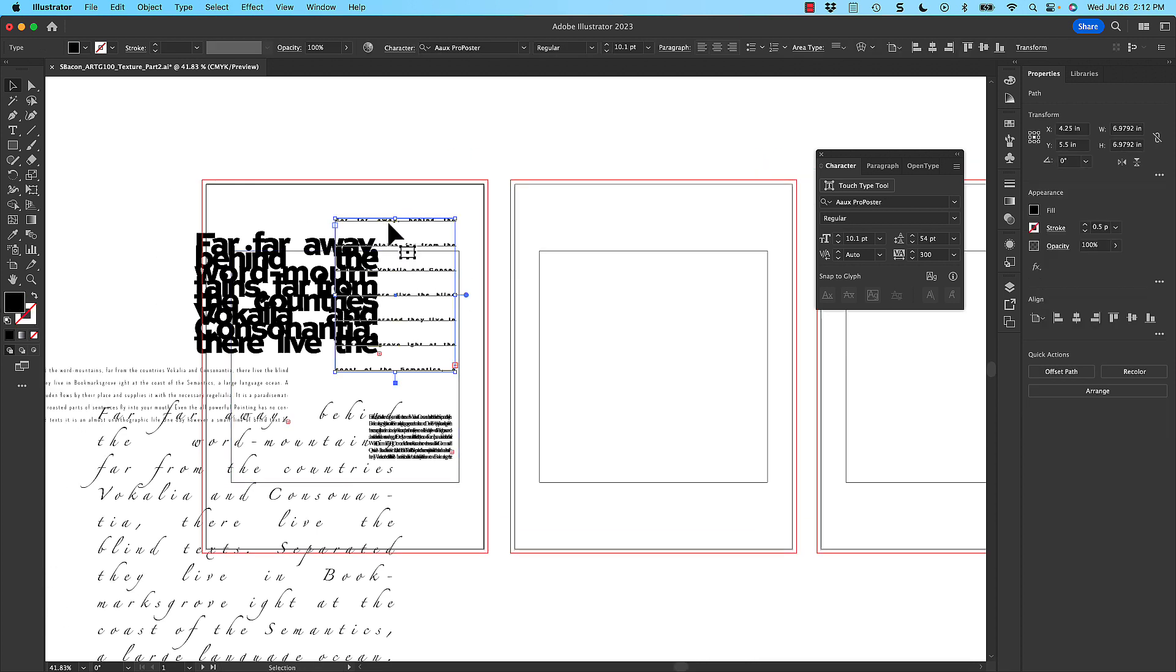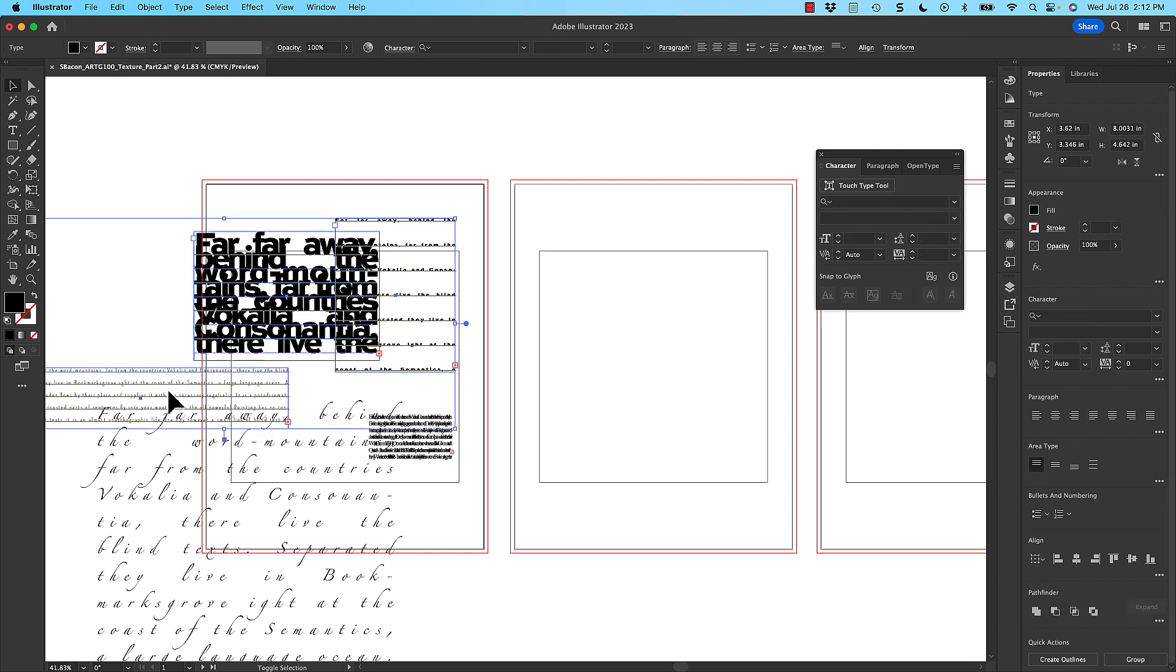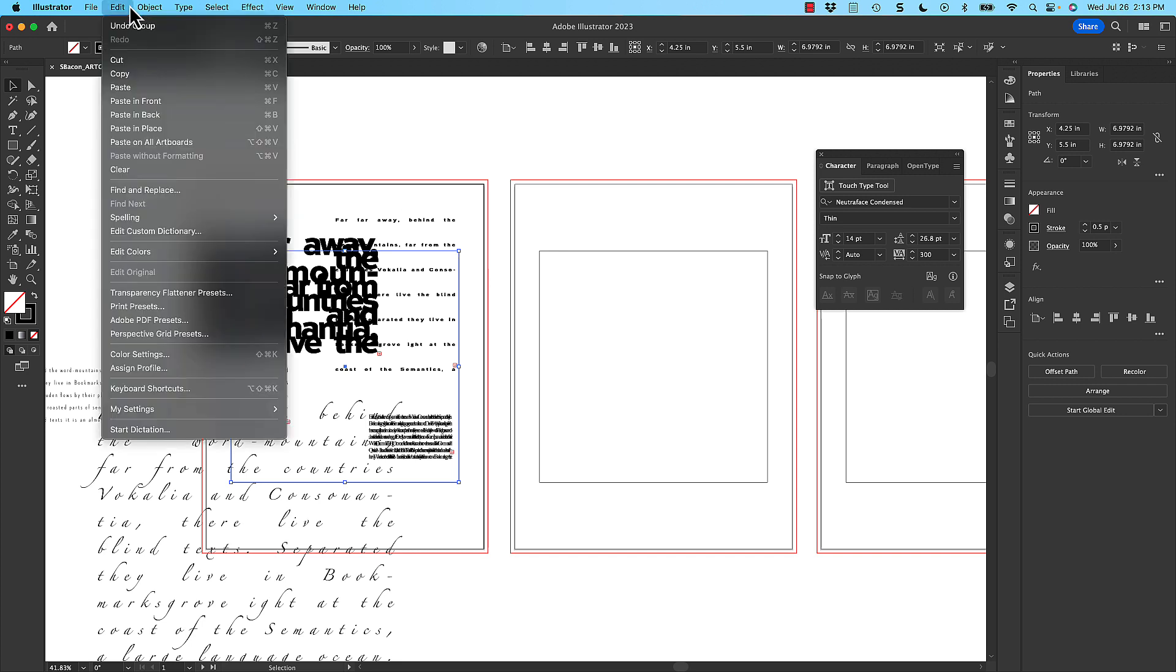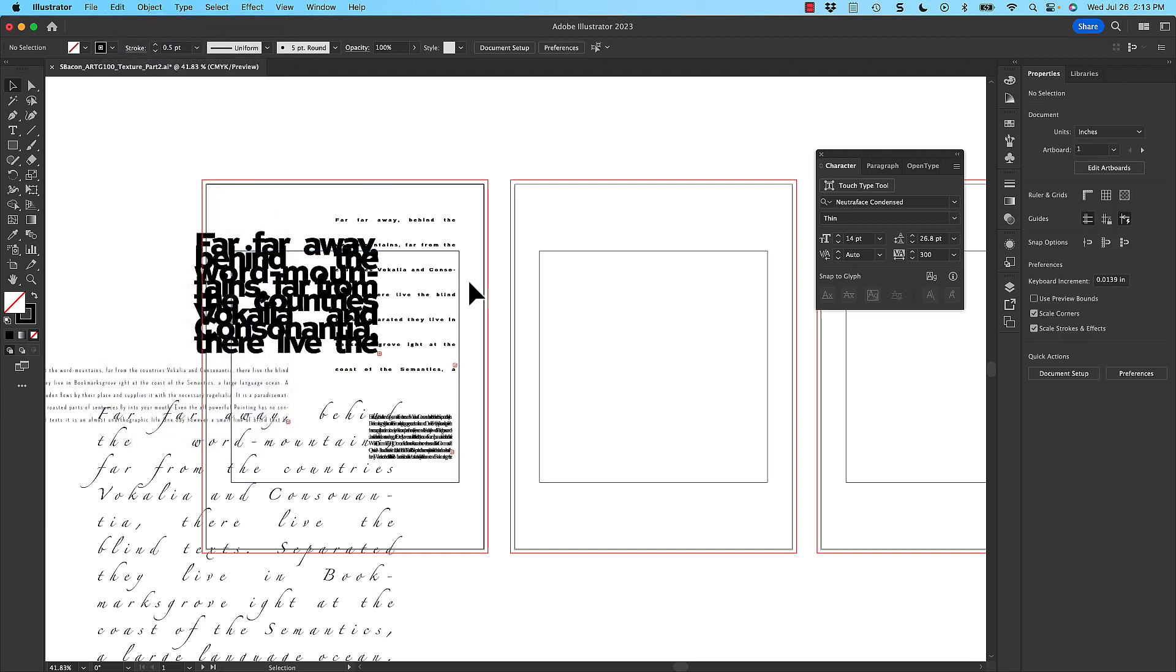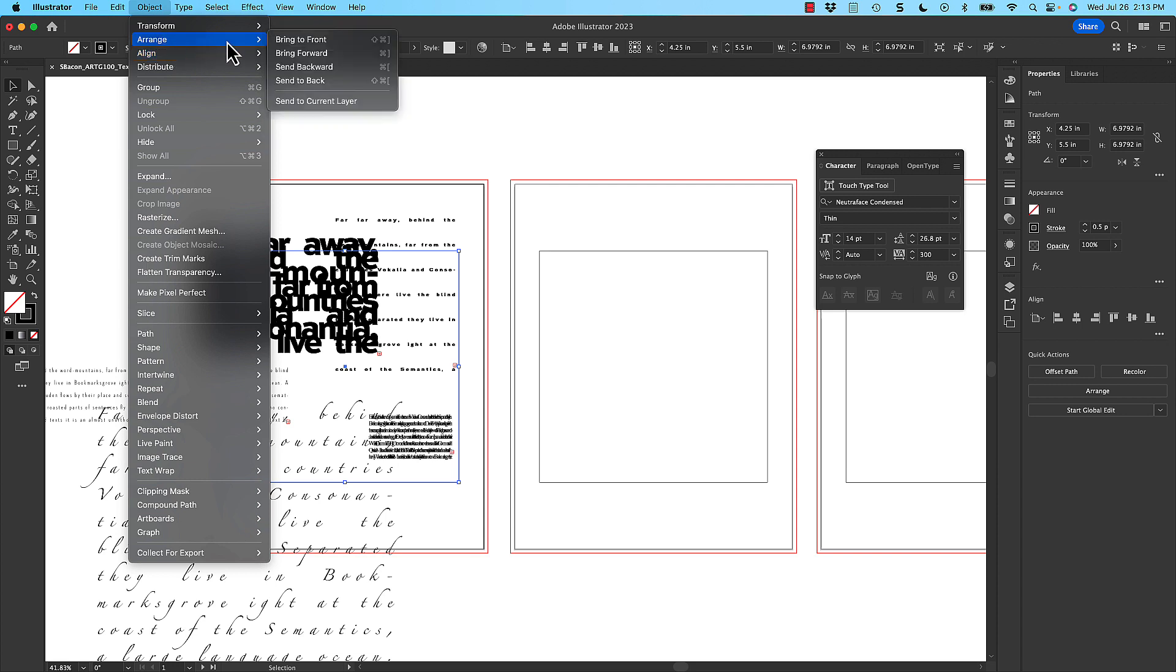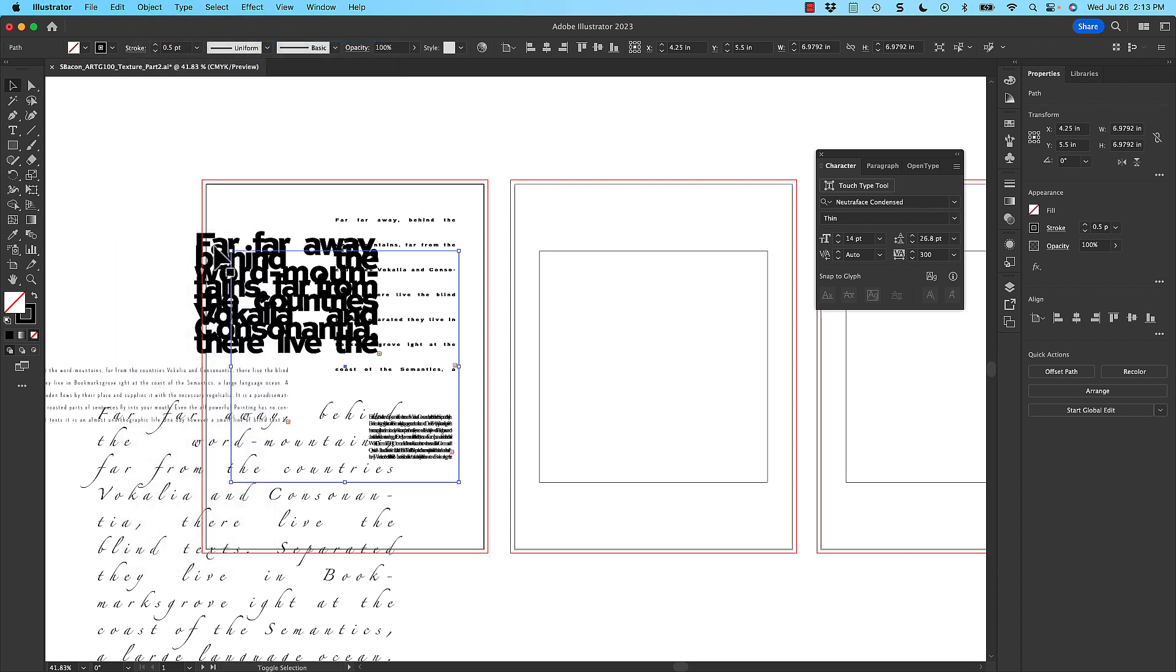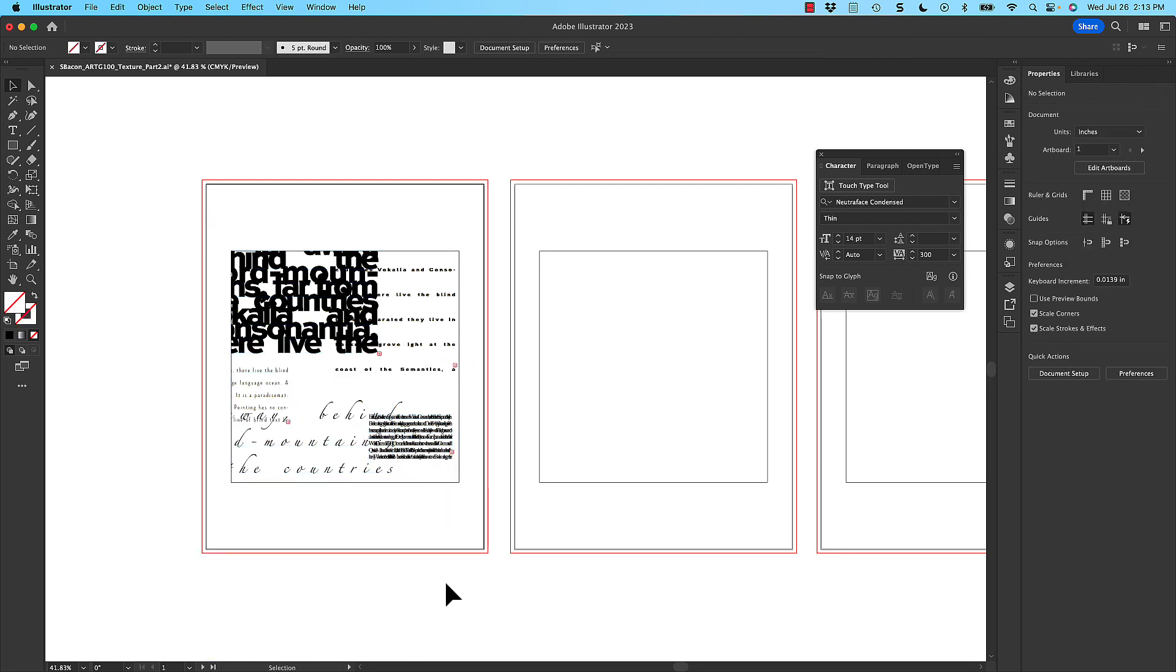So the first step will be to select all of these text boxes and group them together. So Command-G or Object Group. They're grouped. If you remember, I need to now take the frame and duplicate it and put it on top. So I'm going to do a copy and a paste. And then just for good measure, I'm going to select it again and do Object Arrange Bring to Front. Then I'm going to hold down Shift and select those grouped text boxes. And then I'm going to do Command-7, which is the shortcut for mask. So now I have everything in there.